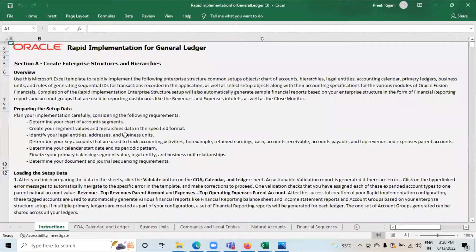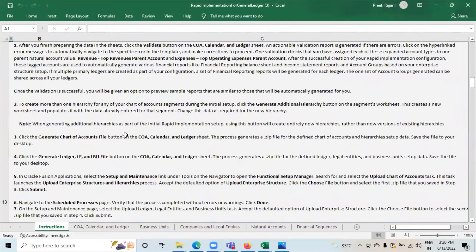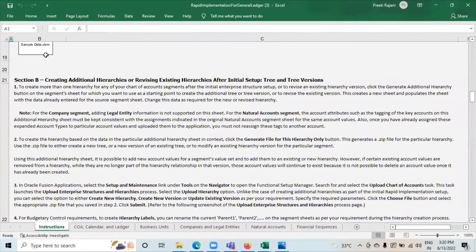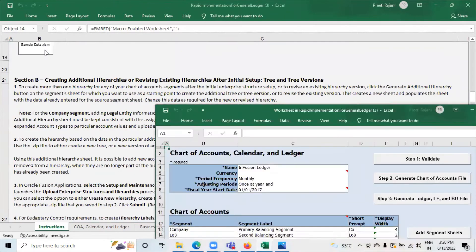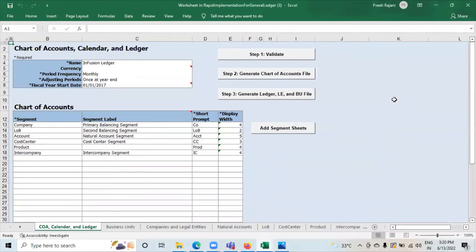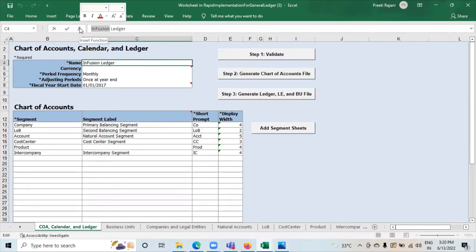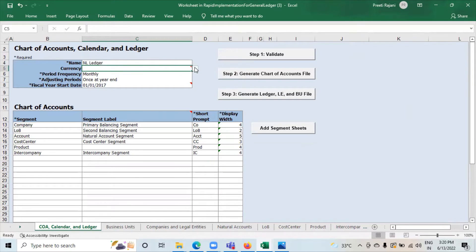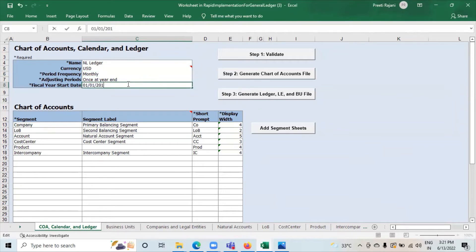Go to the Instruction sheet. Here Oracle has provided a sample data sheet. This is the sample sheet provided by Oracle. We will use the same sheet for understanding and for submission. Here you can give the name of the ledger. I am editing the same sheet. Currency: we will take it as USD. Period frequency is monthly. Adjusting period is once at year end. Start year: I have taken 1st January 2021.